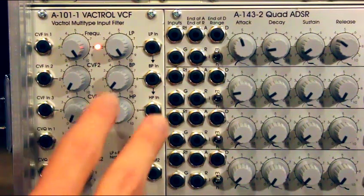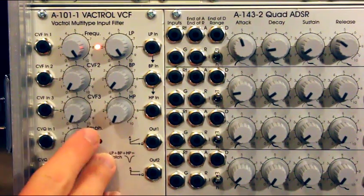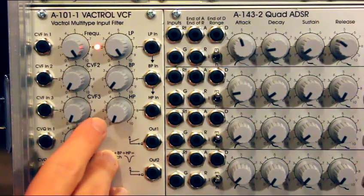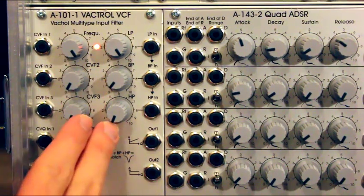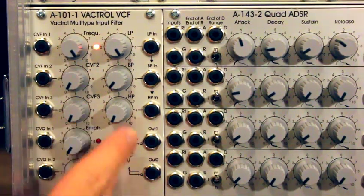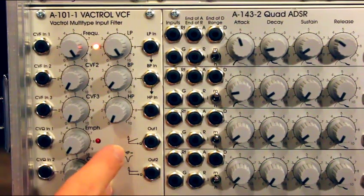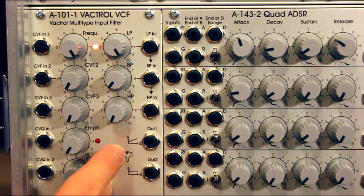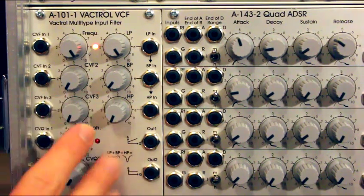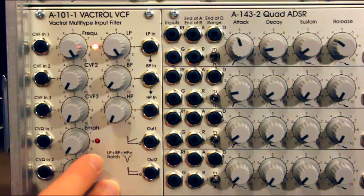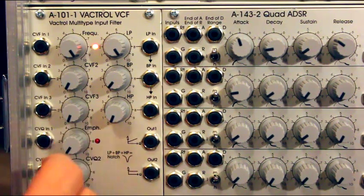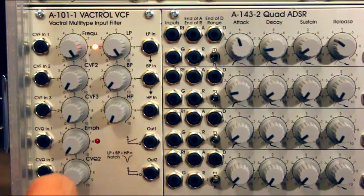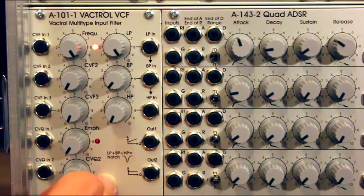As I said, this is a multi-type filter, so it contains a low-pass, band-pass, and high-pass filter. I'm going to explain the front panel briefly, and then go to the frequency response of this filter.